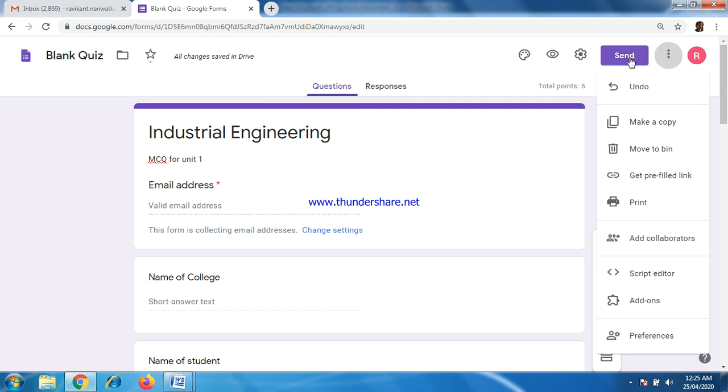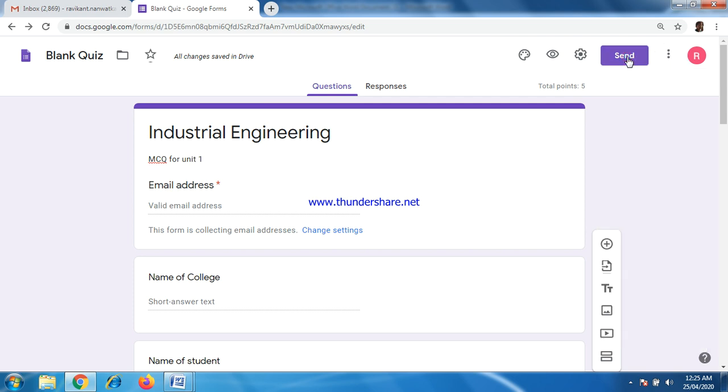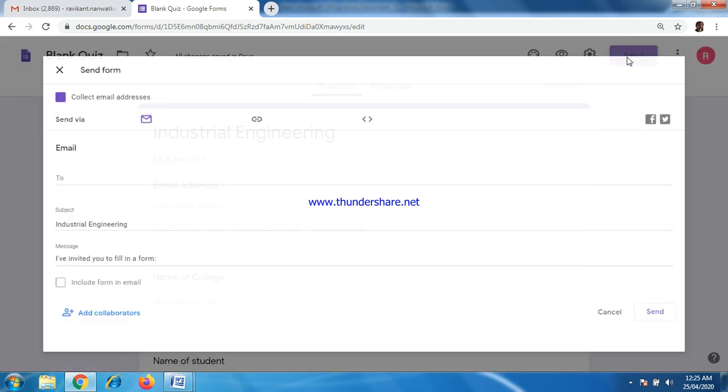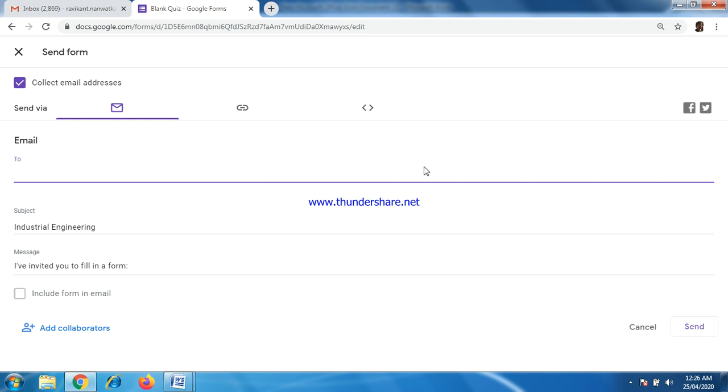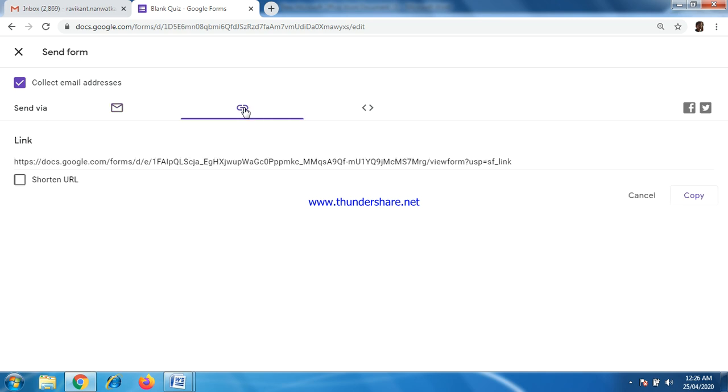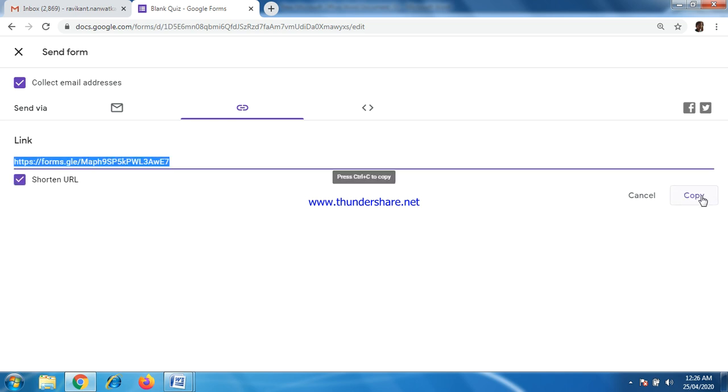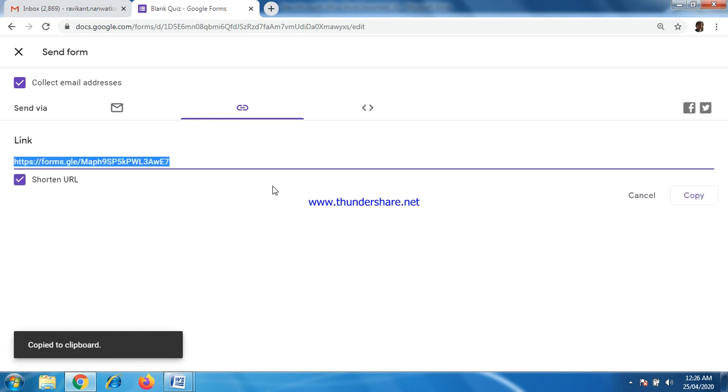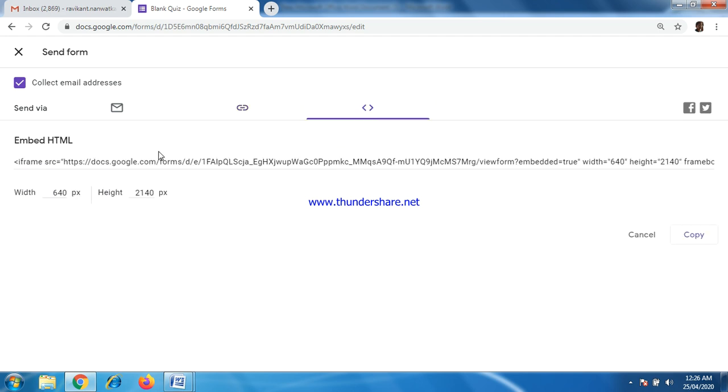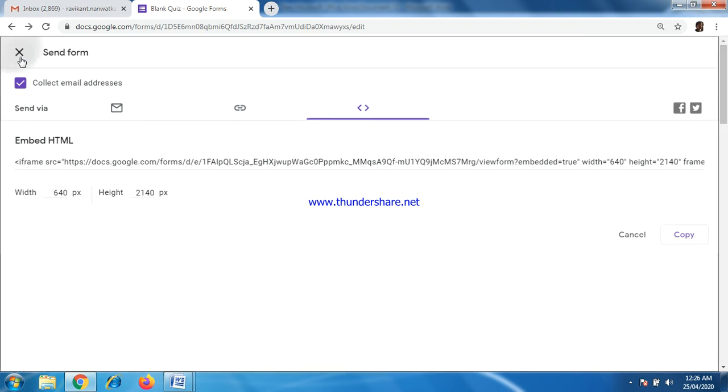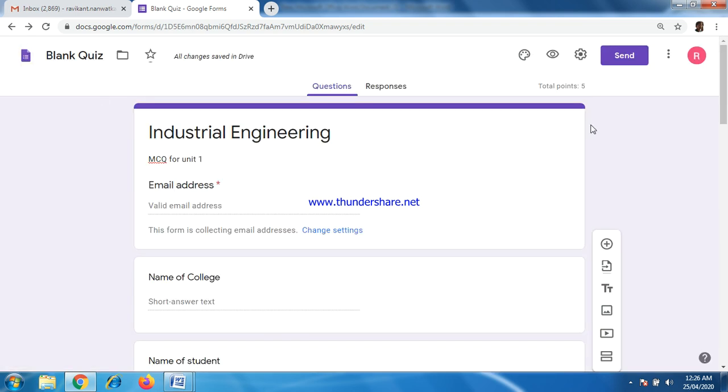Then send option. In send option, you can see here. If you have number of mail IDs of the students, you can copy paste all those mail IDs here. That's the first option. But let us say you don't have number of mail IDs and you want to keep this exam for everyone. So go to here. This will create one link. Just copy this link and paste it in any WhatsApp group, Facebook group, or whatever, where accessible to every student.